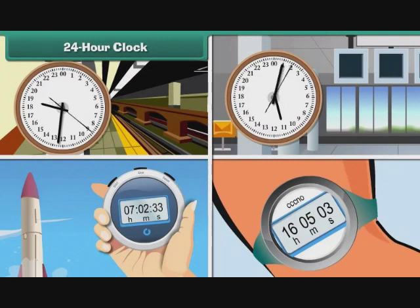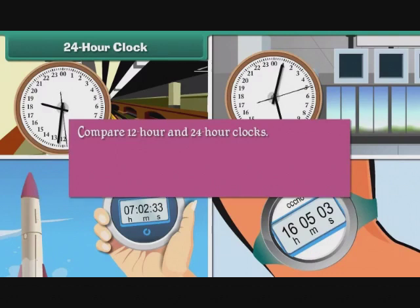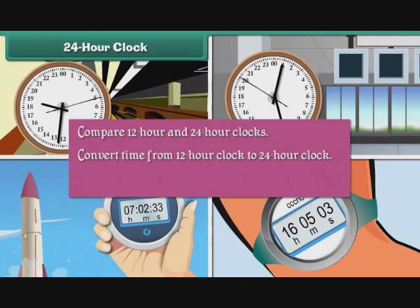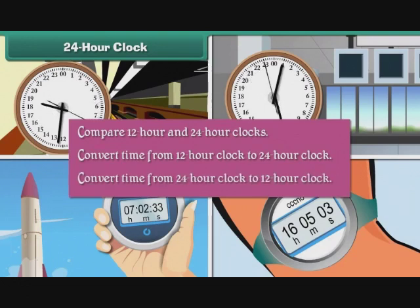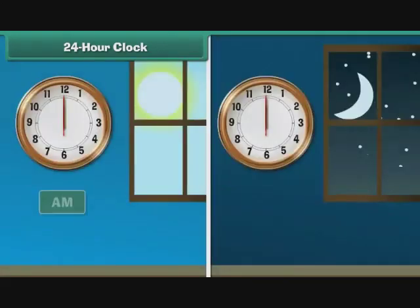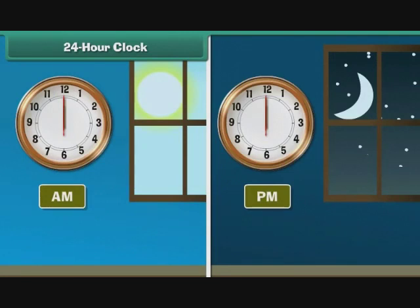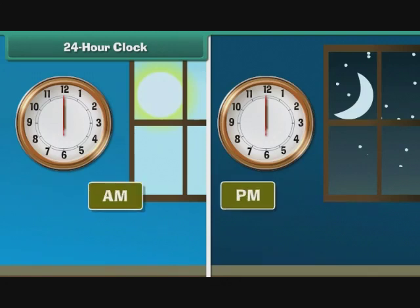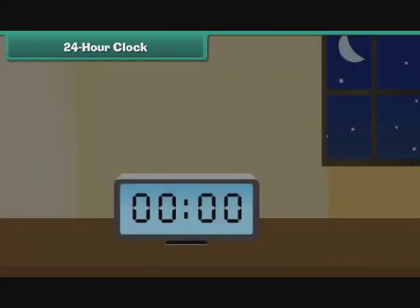In order to understand it better, let us compare 12-hour and 24-hour clocks. We will convert time from 12-hour clock to 24-hour clock, and from 24-hour clock to 12-hour clock. This is a 12-hour clock. It divides a 24-hour day into two equal halves of 12 hours each. The first half stretches from 12 midnight to 12 noon, and the hours are indicated by a.m.